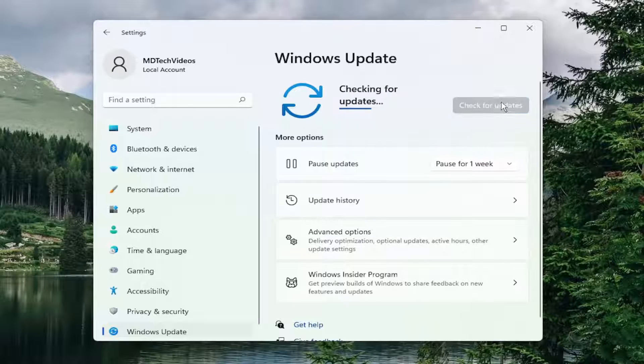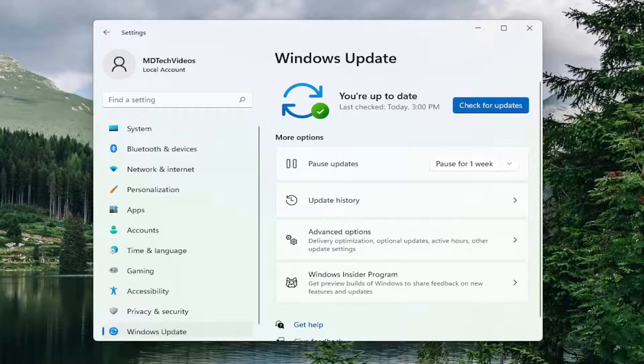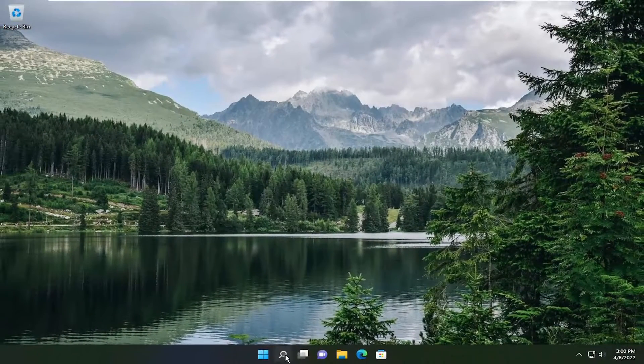And then you check for updates again, just make sure everything is up to date. And once you've done that, close out of here.